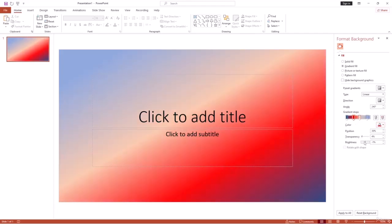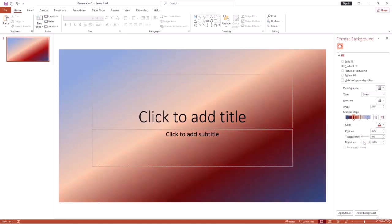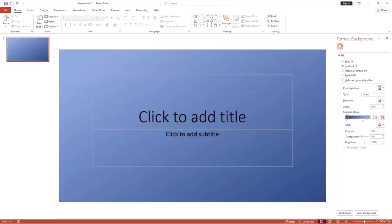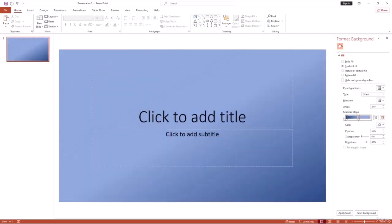Let's change the middle stop color to red, adjust its position, make it slightly transparent, and reduce brightness. Through this way you can easily create a gradient background. You can also delete a gradient stop by selecting it and hitting the Remove Gradient Stop button. Hope you've understood how to use gradients in PowerPoint.